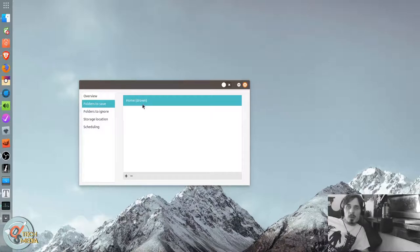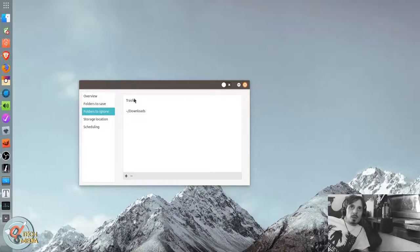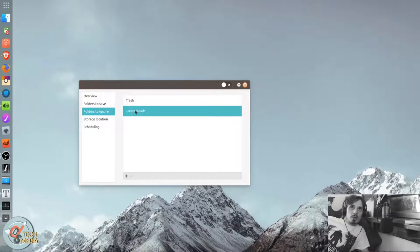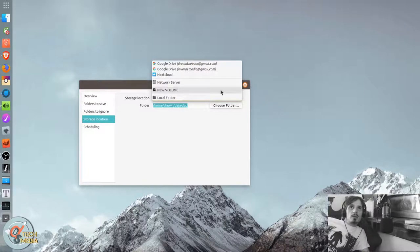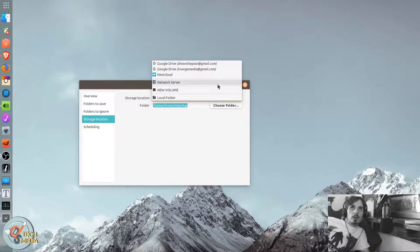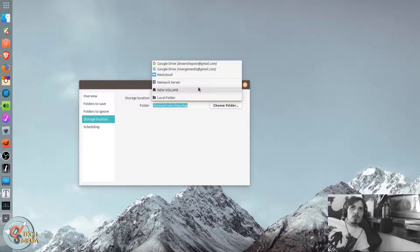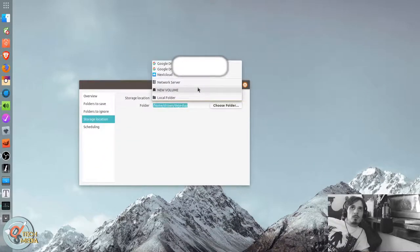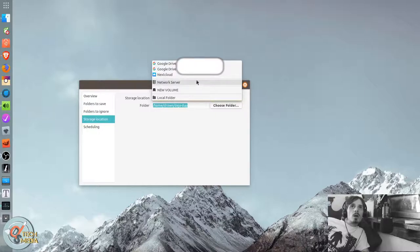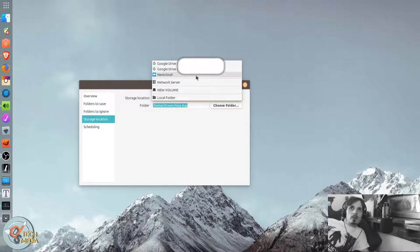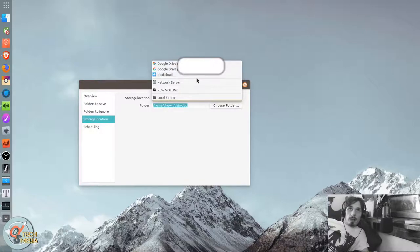So everything in your home directory, all your personal files, your media. And by default it ignores trash and downloads. But beyond that, you can choose a network server. You can do a Google Drive. And if you have an xCloud account or other integrated online accounts that are applicable, you can use those.